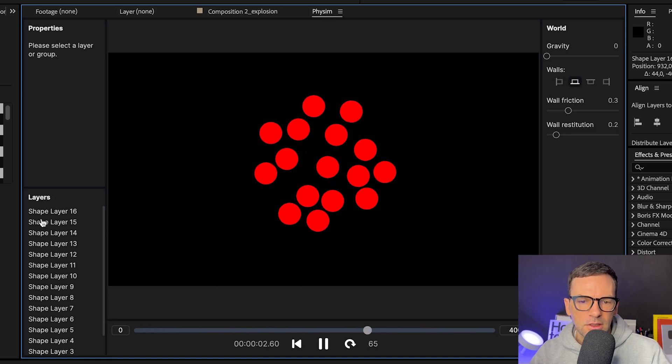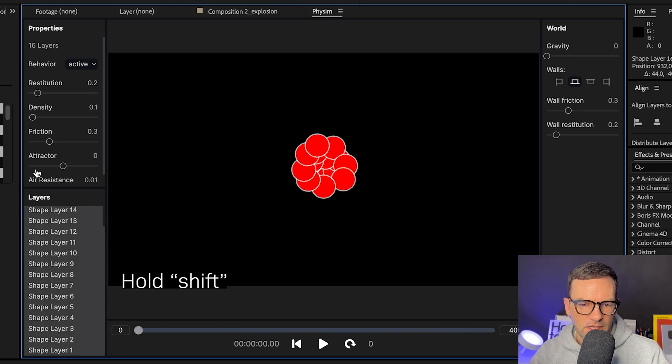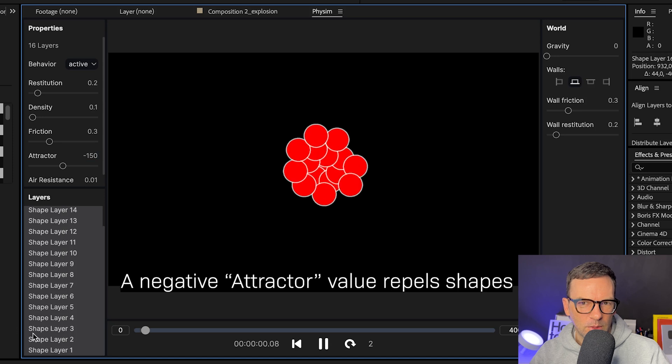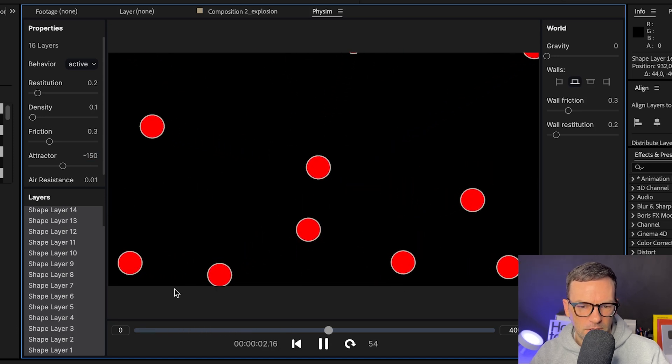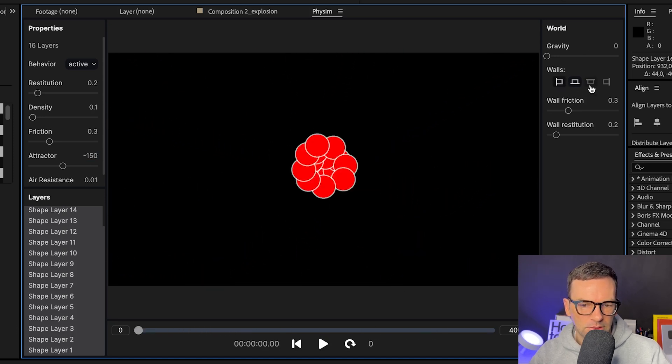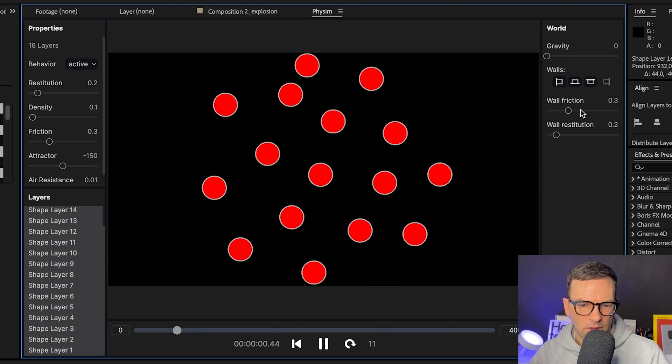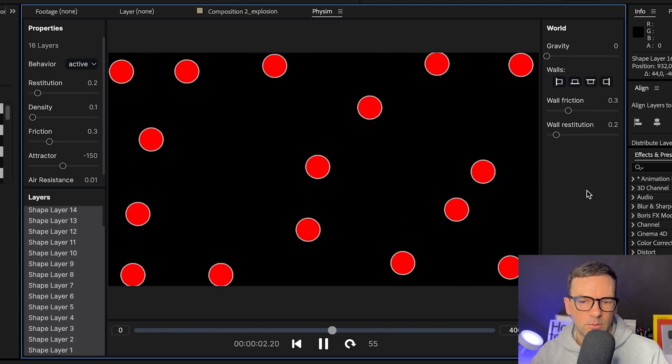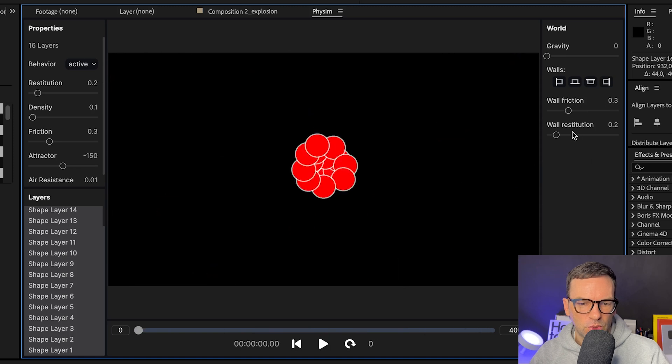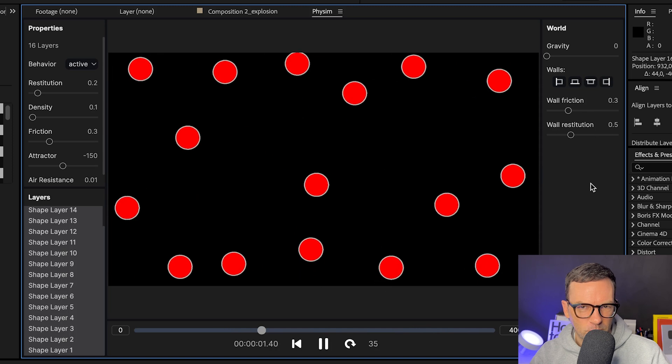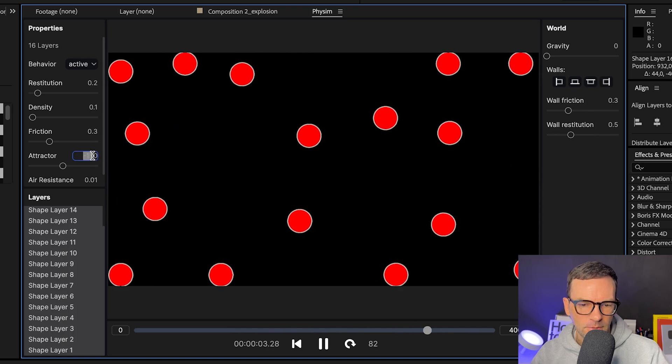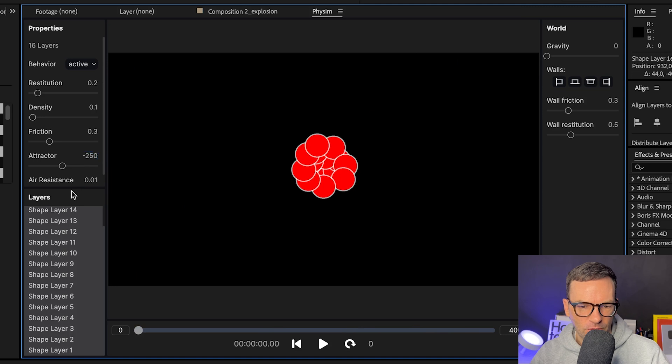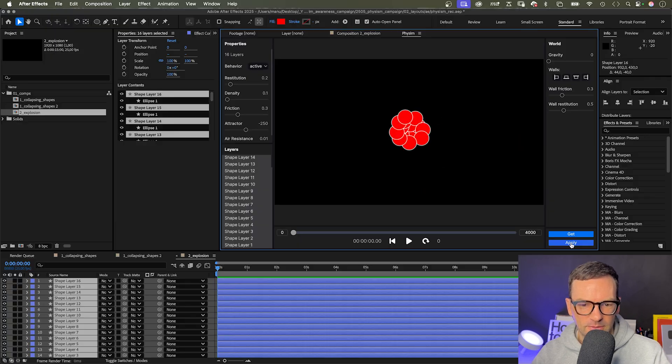Then select all shapes in the list. Let's try a negative value to get a more powerful explosion, maybe minus 150. And let's activate all walls, not just the floor, so that the particles don't fly off but bounce back. You could also adjust the wall friction and restitution. Let's make it more bouncy. Maybe even try minus 250 as a tractor value. Looks awesome.